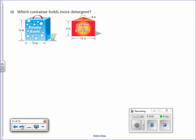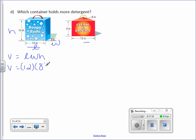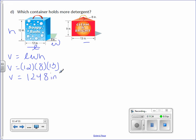Which container holds more detergent? This time we have a rectangular prism and a triangular prism. Let's do one at a time. Let's look at the Soapy Suds. We have our length, our width, and our height. Volume equals length times width times height — it's a rectangular prism. Volume equals 12 times 8 times 13. Multiply those three numbers together — you get 1,248 inches cubed.